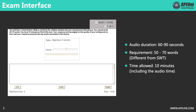On the exam day, the exam interface will be like this. You will hear a lecture. The duration of the lecture or the audio is normally between 60 to 90 seconds. Like all other questions with audios in PTE, you will hear the audio only once. And your task is to write a summary of what you've heard.